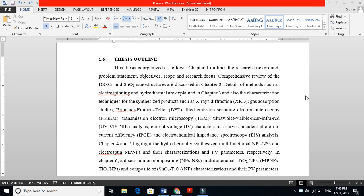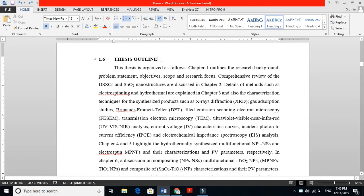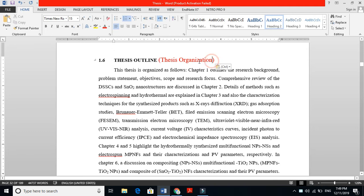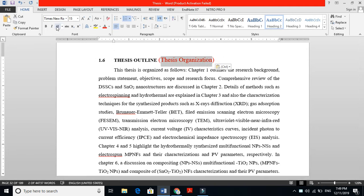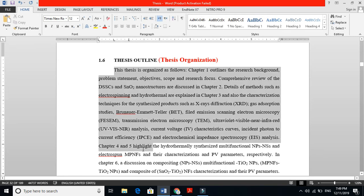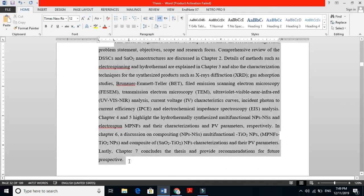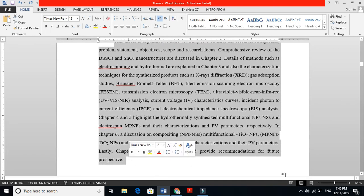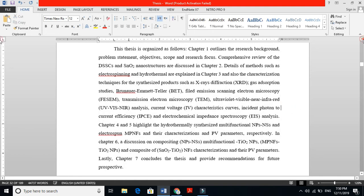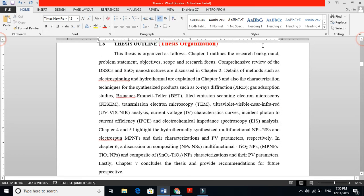Friends, this is another video about the past chapter of your thesis, and the last part is the thesis outline. This thesis outline you can also call thesis organization. Some people write thesis organization, some people write thesis outline. This is where you tell people what my thesis will look like and what is the sequence I am following.